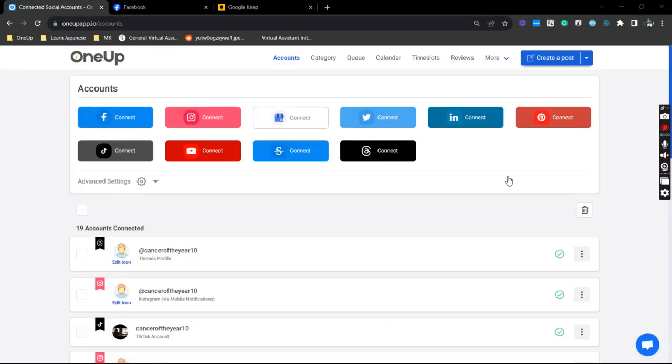Hey guys, JP here from 1UP. In this video, I'm going to show you how you can easily share any Facebook page post to your Instagram using 1UP. The first thing that you want to do is to